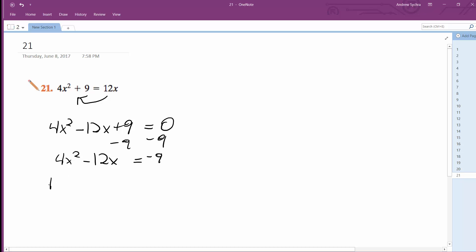All right, I'm going to factor out a 4 here, so I get x squared minus 3x. And then what I'm going to do is I'm going to take half this term and square it, so it's 3 halves squared. So it becomes 9 over 4. And then what happens is this gets multiplied by the outside here, so because I need to balance this equation, 4 times this, so it becomes negative 9 plus 9.